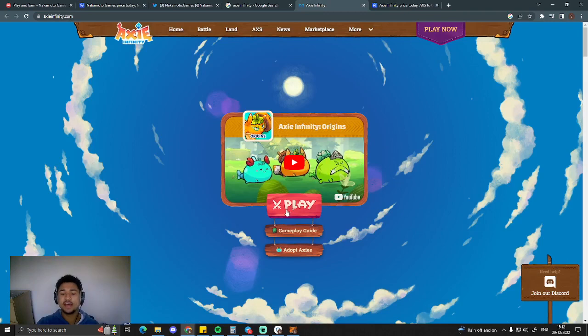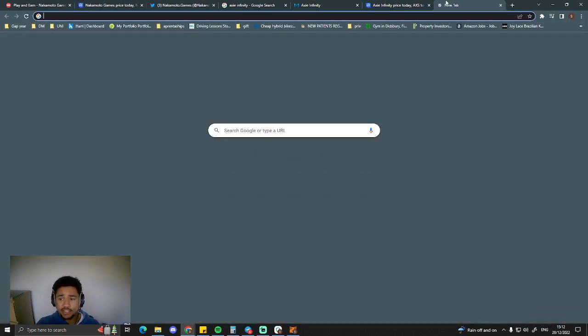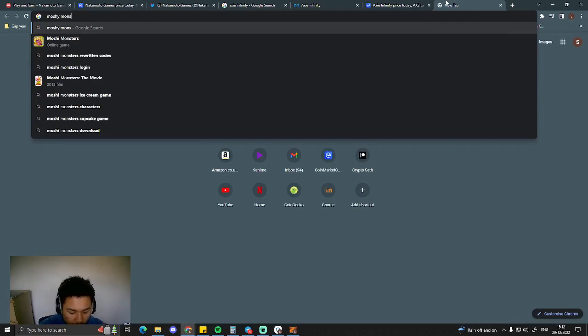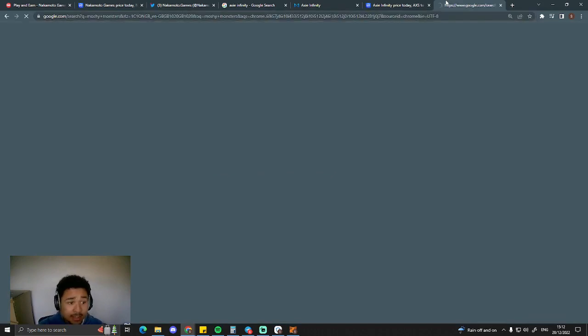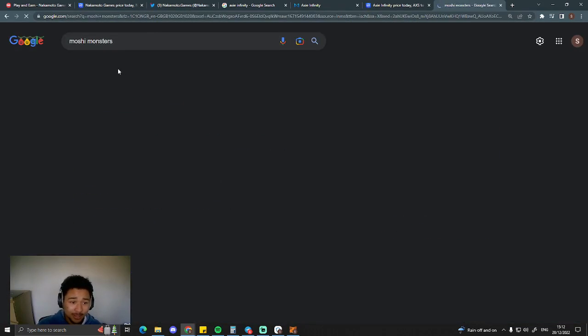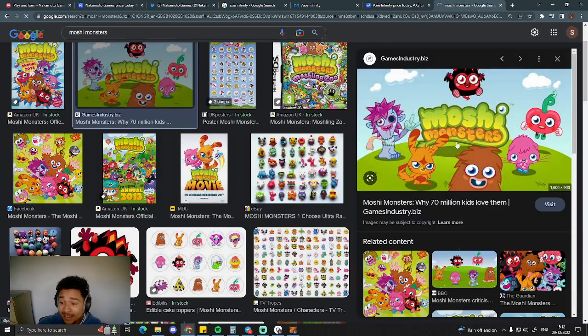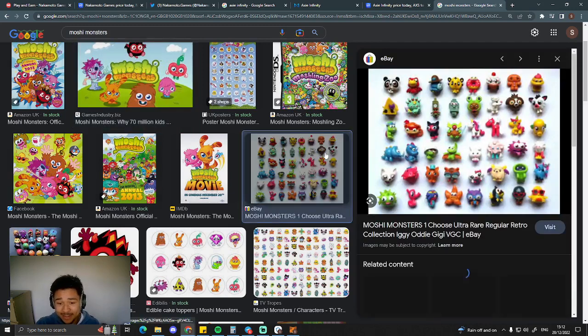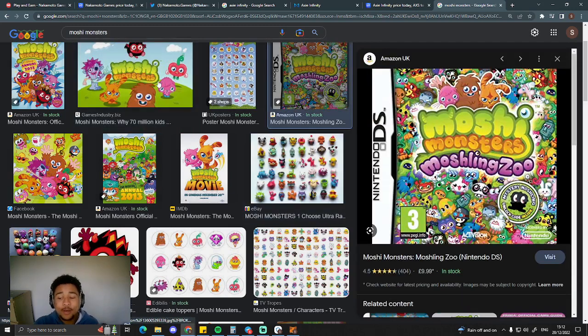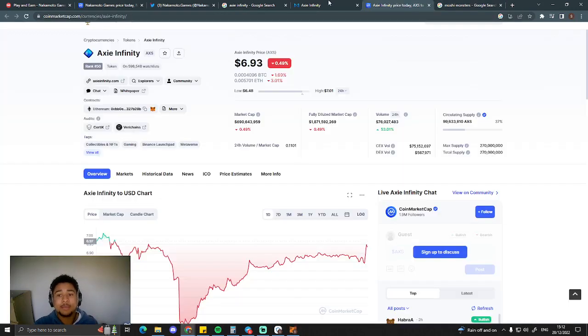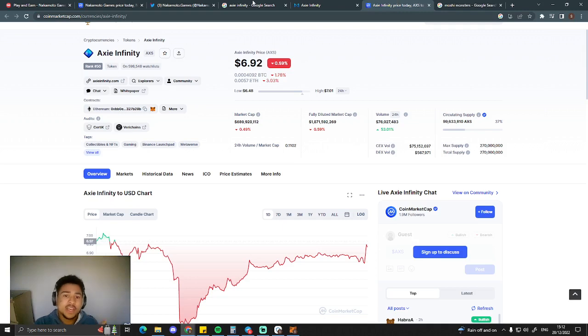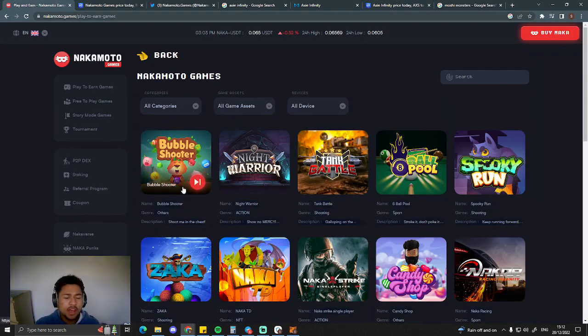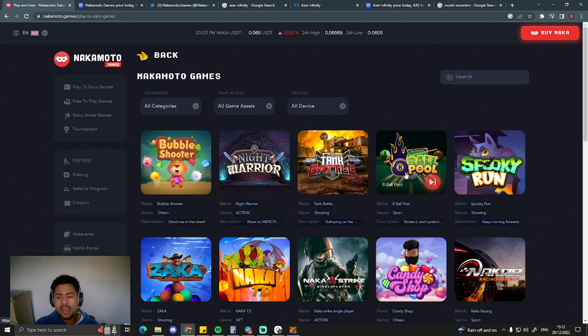Look at Axie Infinity, guys. Look at this game. Doesn't look like you can play it. This genuinely looks like Moshi Monsters. If you don't know what Moshi Monsters is, have a look at it. It's some weird little cartoon thing. Look at this. This is Axie Infinity. These weird little toys. Only little kids are going to be playing Axie Infinity. But I can see everyone playing Nakamoto games.